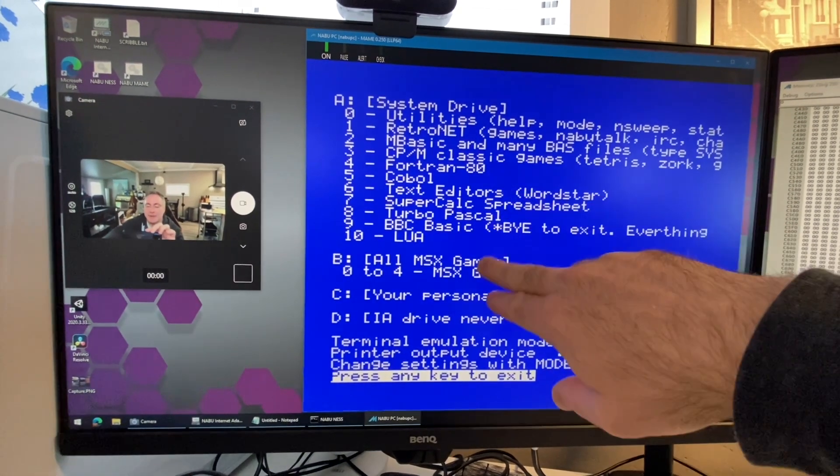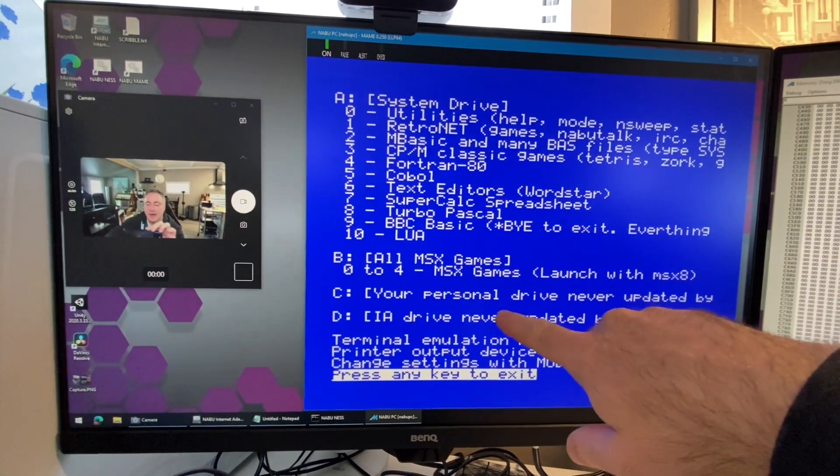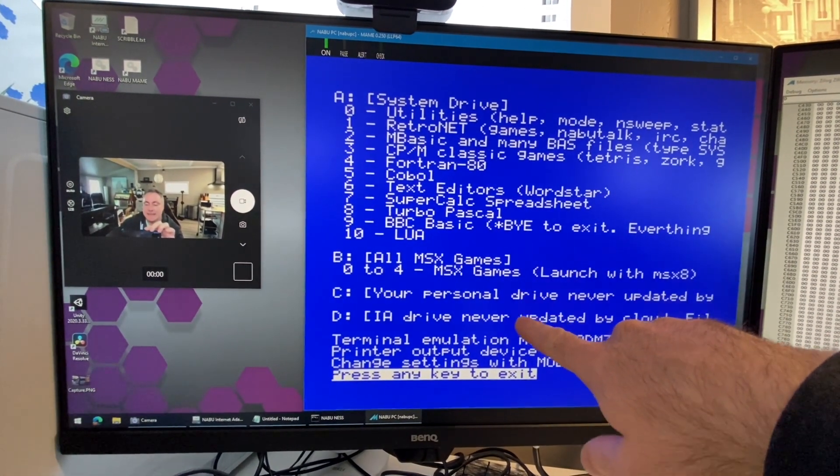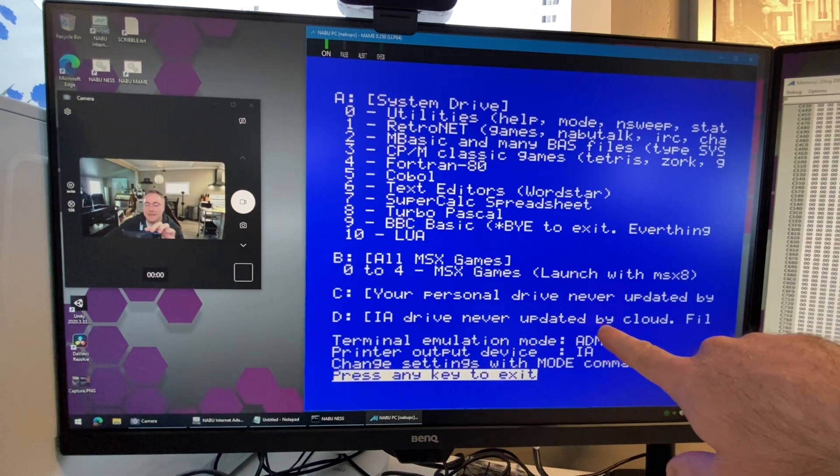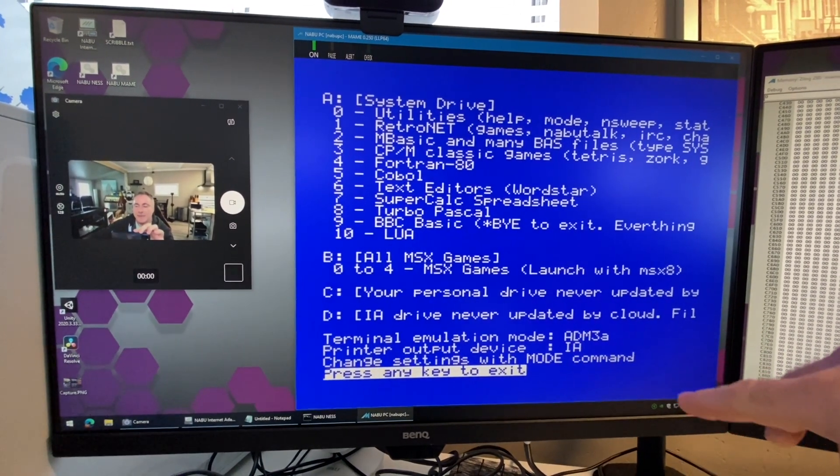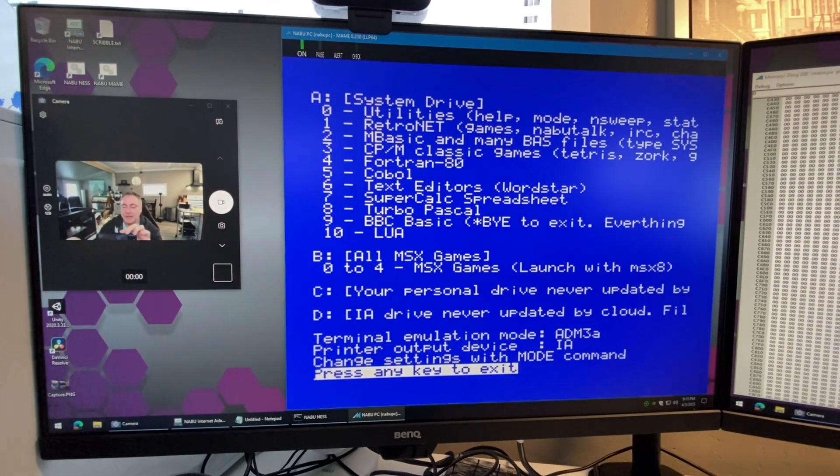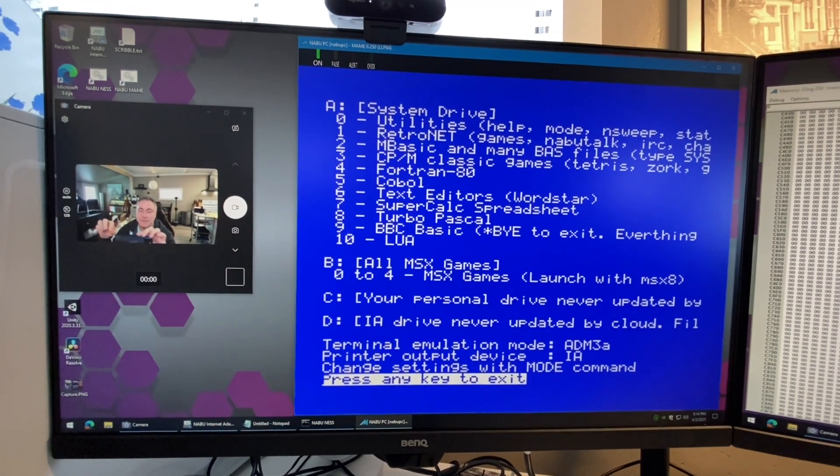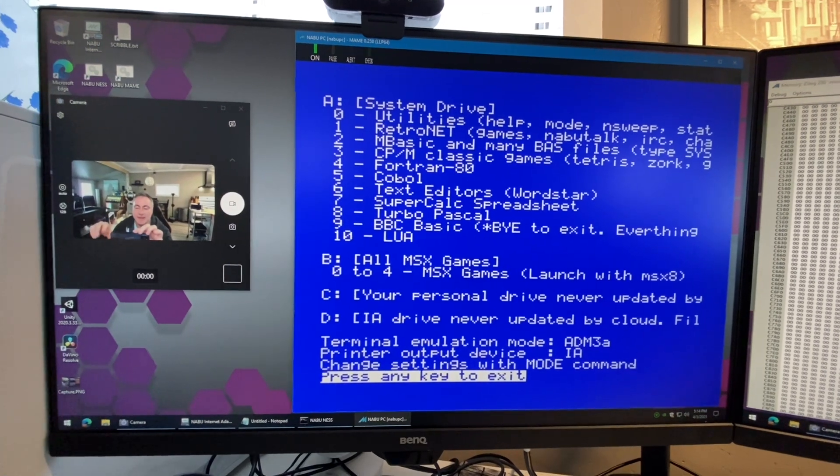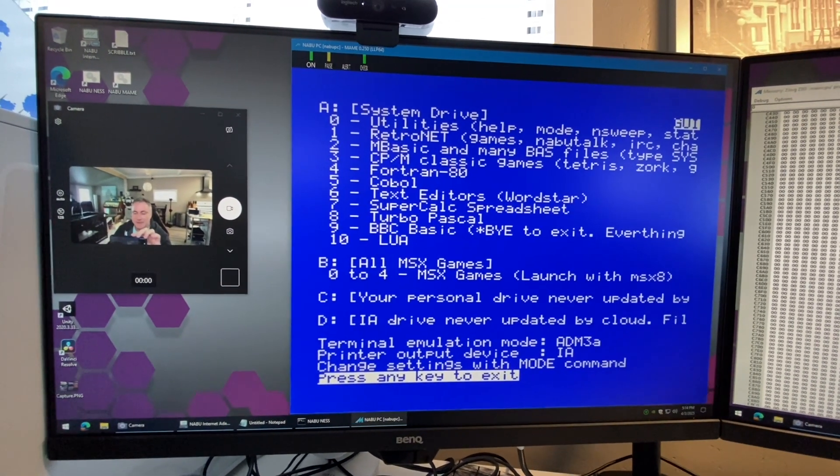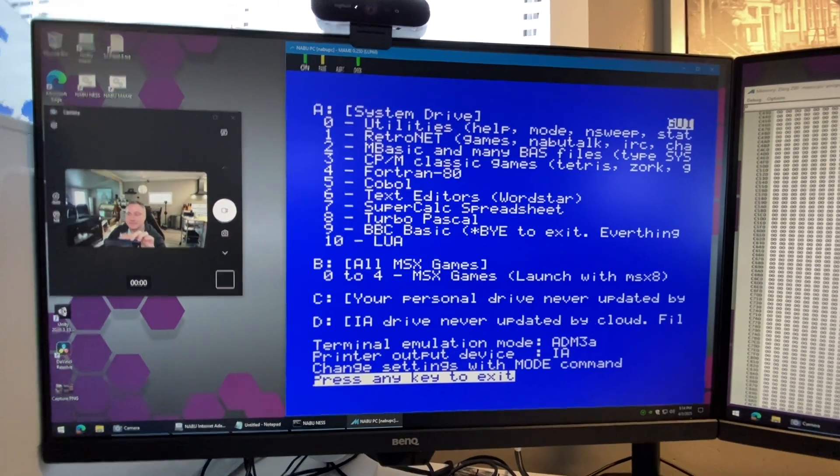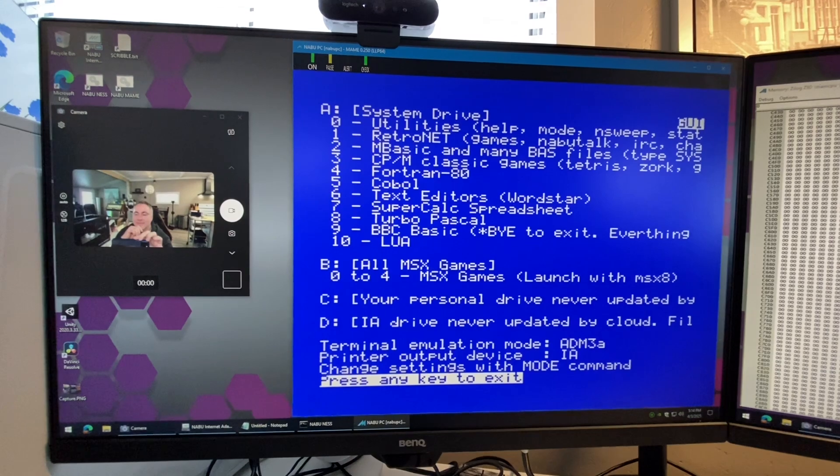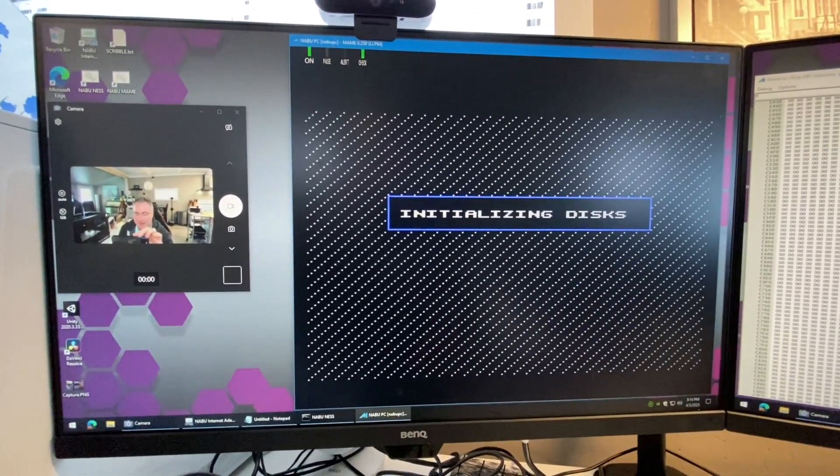Never save your local stuff on A or B, always save it on C. Your D drive is updated by your internet adapter's computer, so you have a storage folder on your computer that'll be in there. Press spacebar to get back. Now we're back in the GUI again.